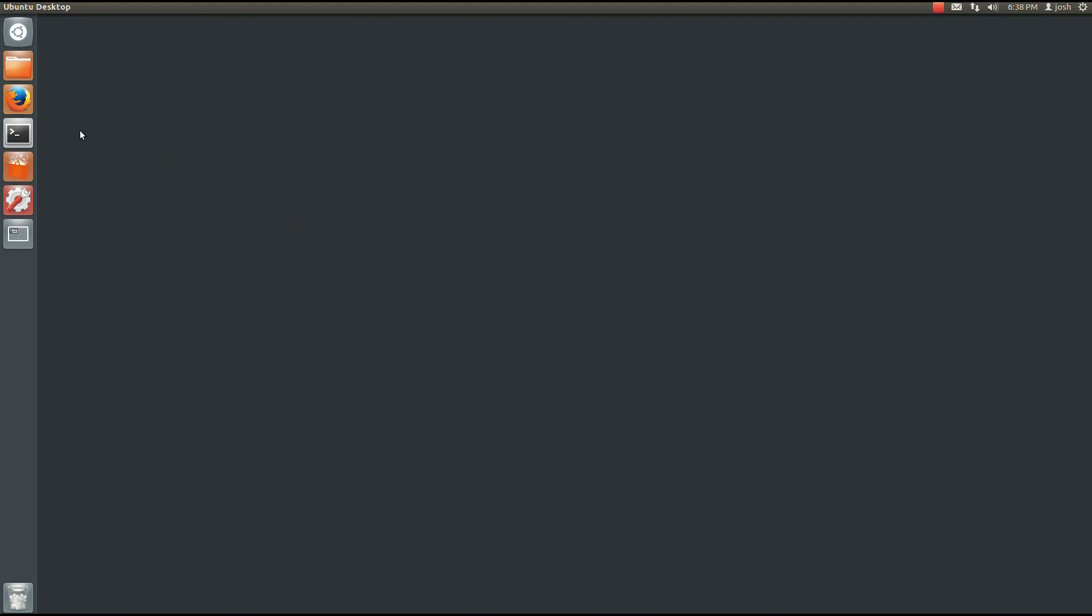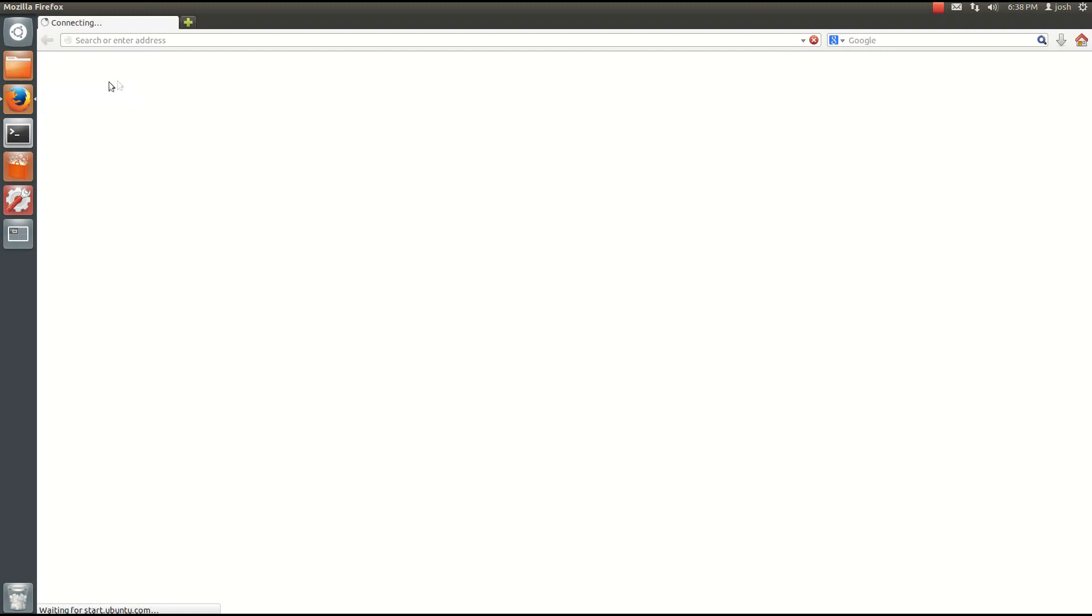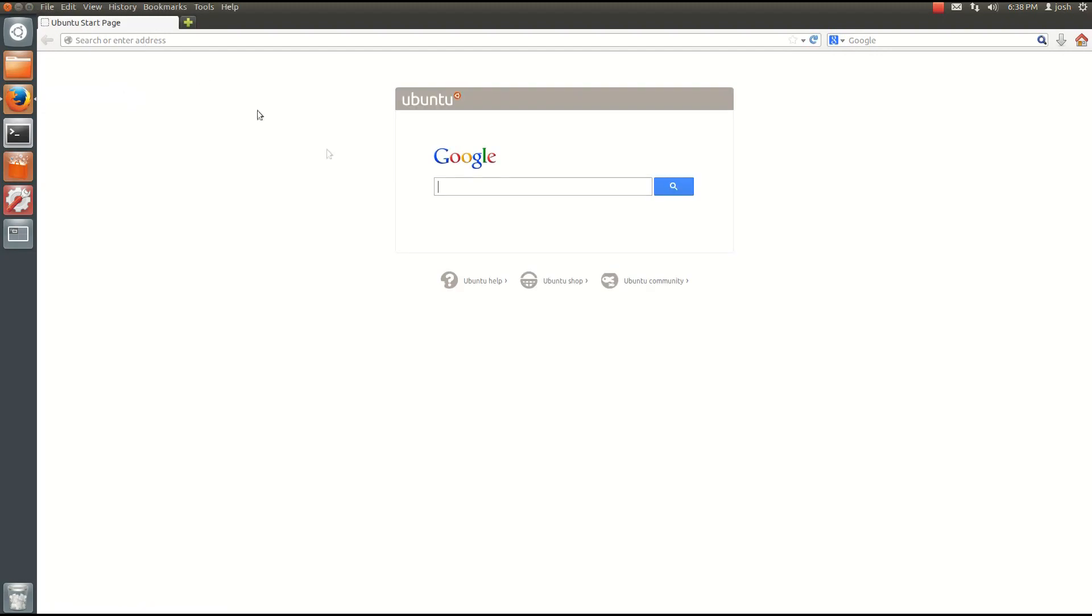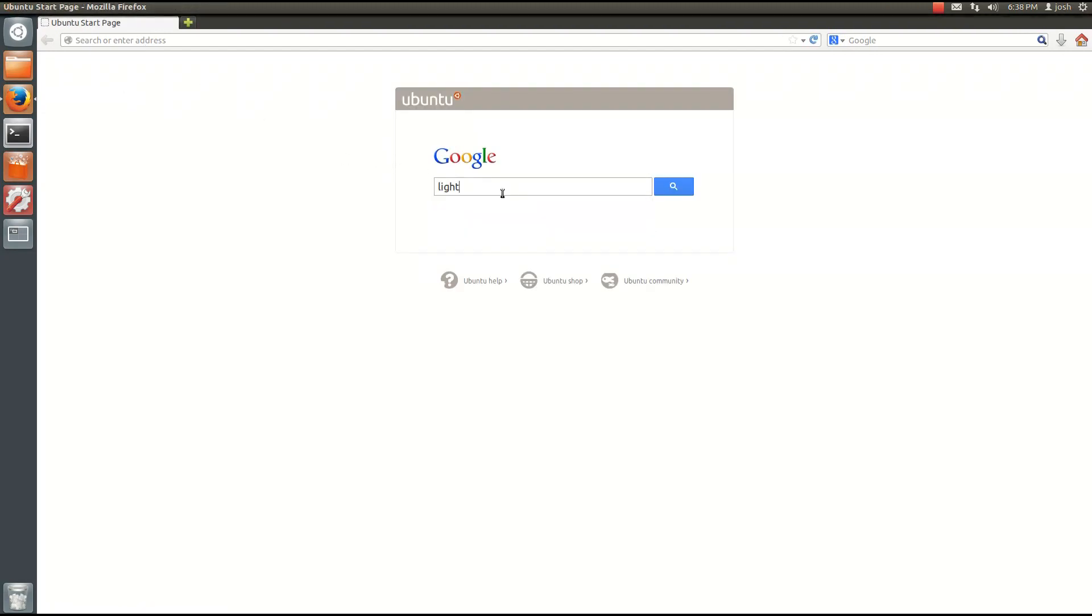Hello and welcome to today's LinuxCats video. Today we're going to be installing Lightworks onto Ubuntu 12.04. Lightworks is a video editor.